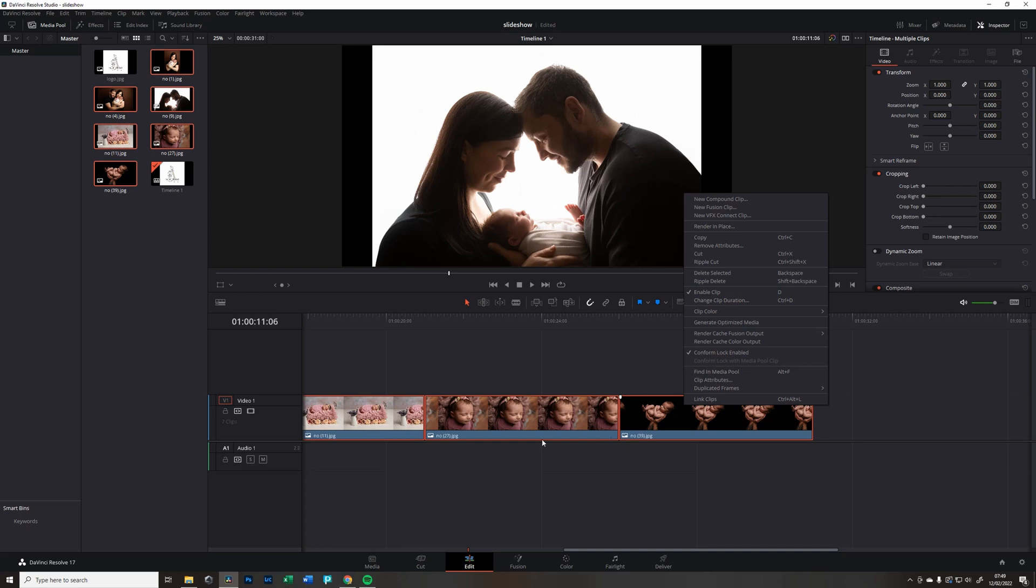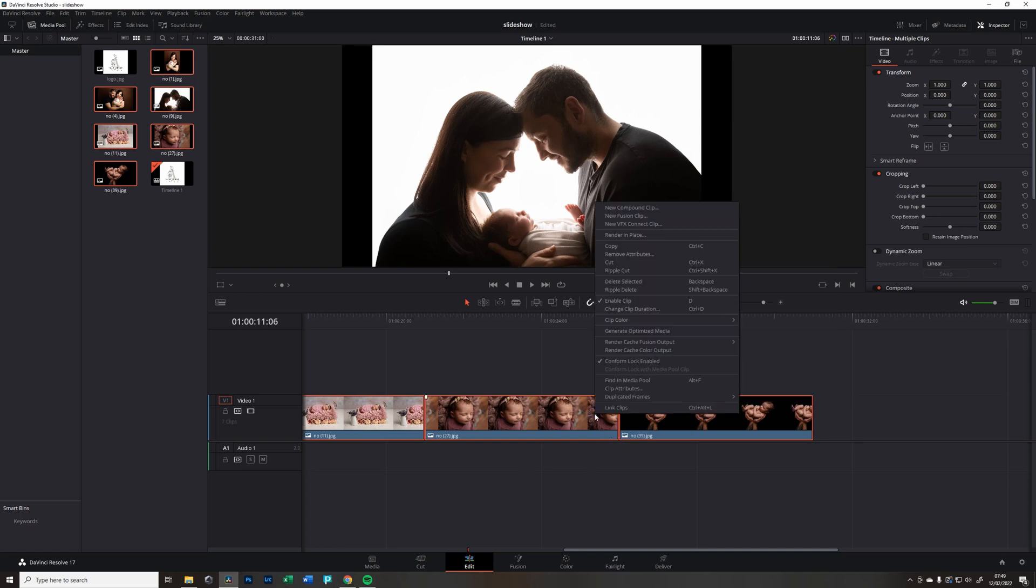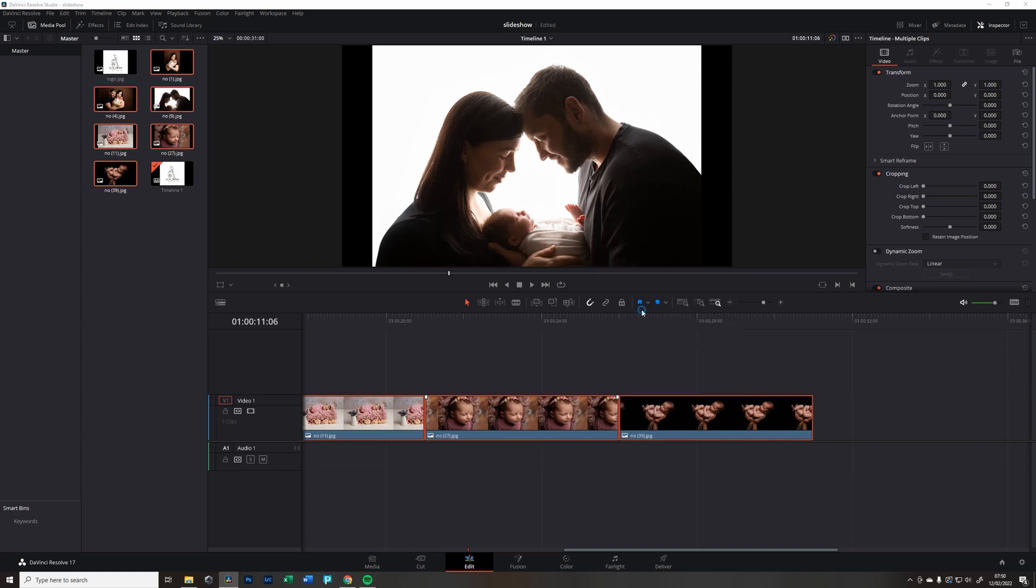I cut it down to four and I'm going to change the speed. So right click, change clip duration, and here you have to be really precise that you select the right bit.